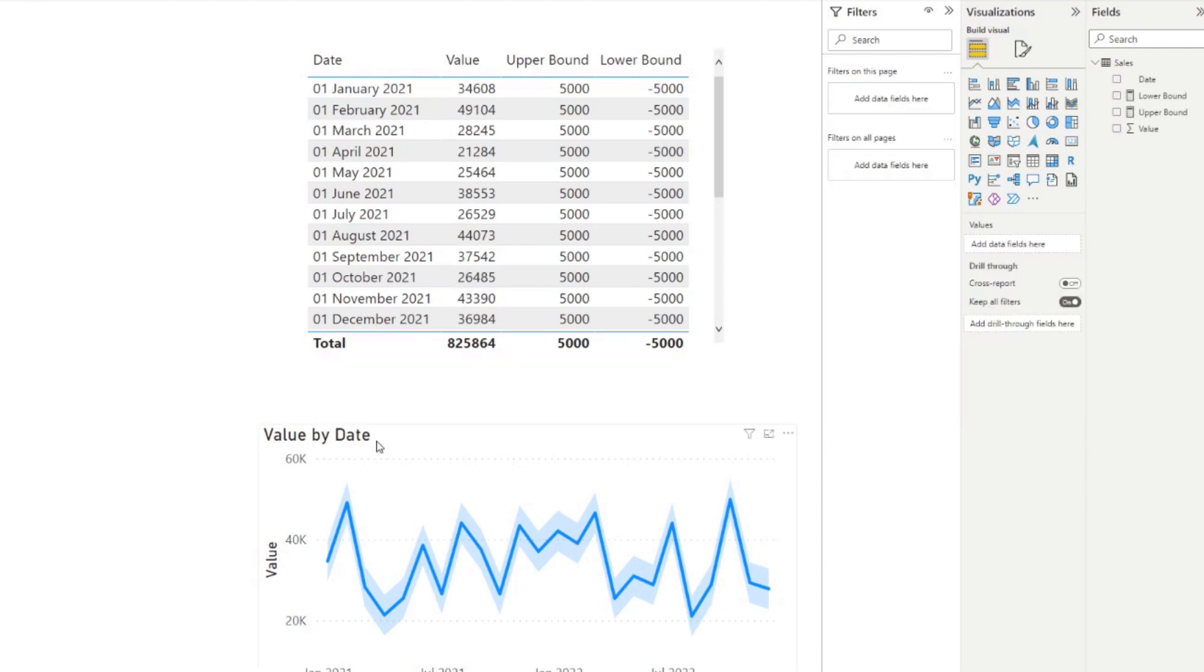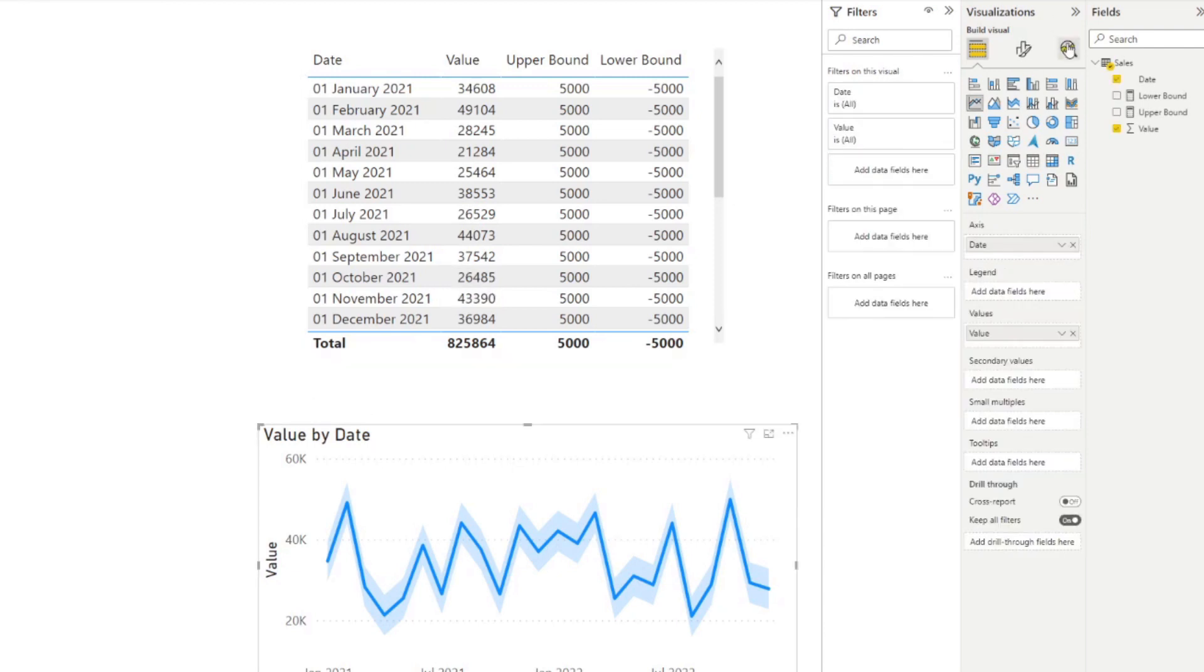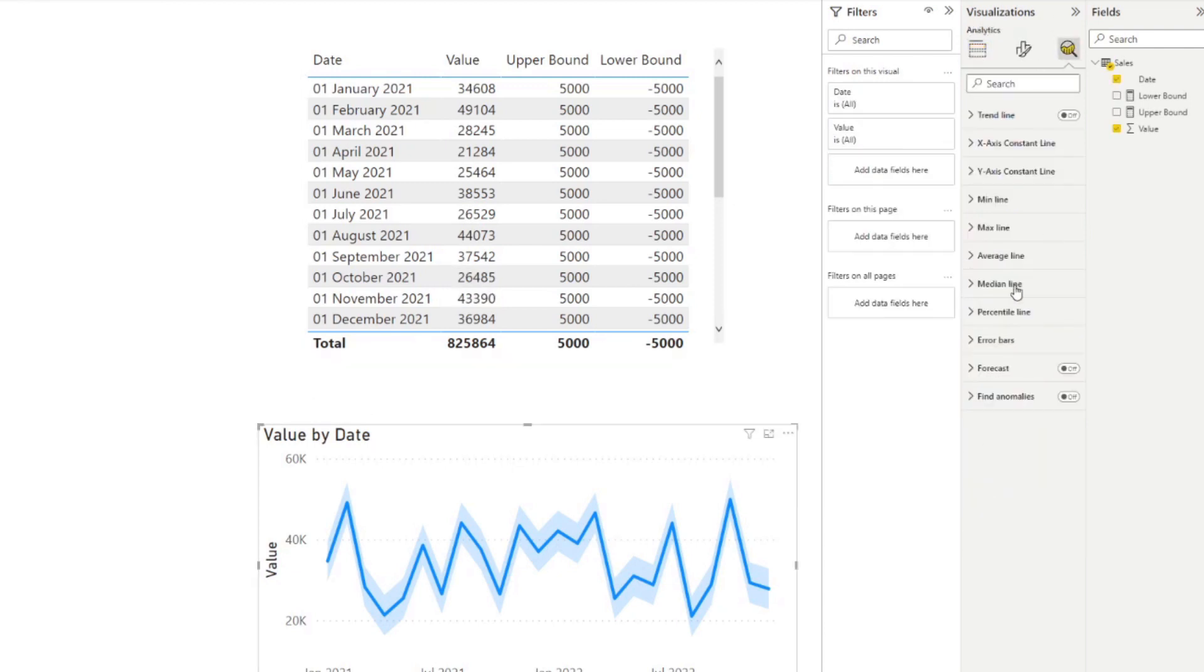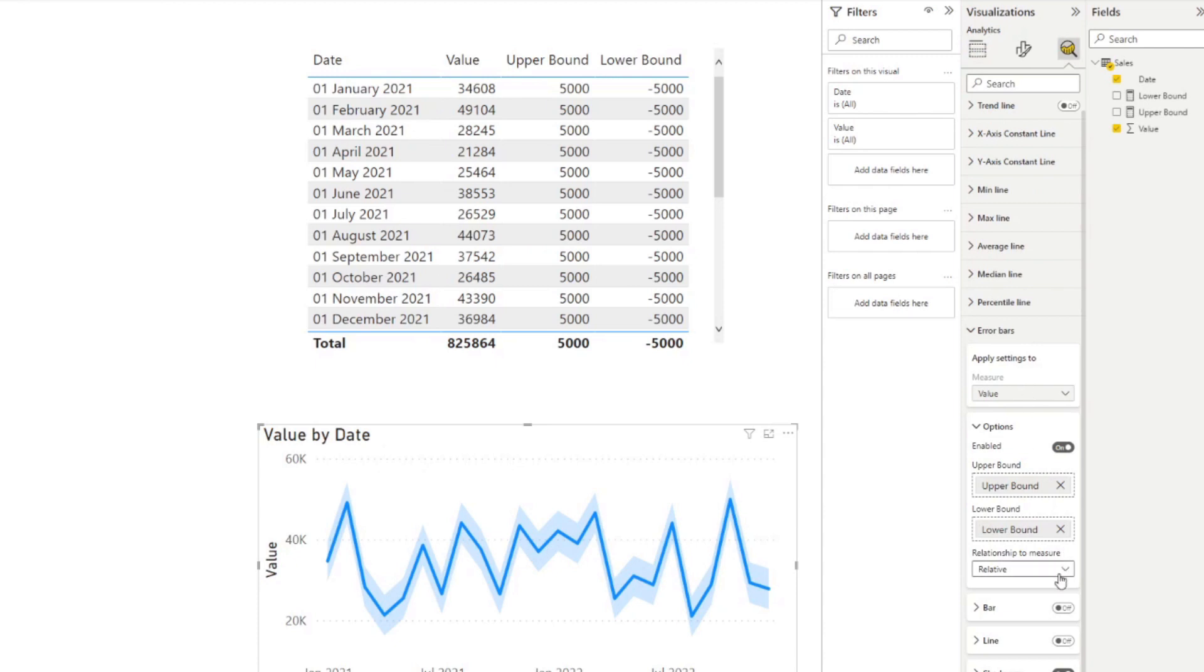So this option, which we changed earlier in our error bar. So if you look here, setting this relationship type to absolute is what we need to visualize here so that we can visualize the upper bound and lower bound here in our table.